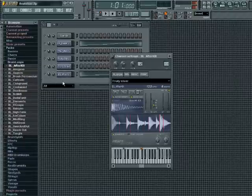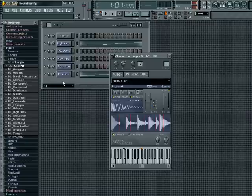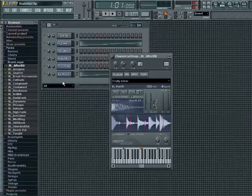The slicer can open any WAV, Recycle REX, RCY, and RX2 files. Or, if you have previously sliced the file using the Beat Slicer or Beat Creator standalone program, you can import the ZGR groove file created by either of these programs.